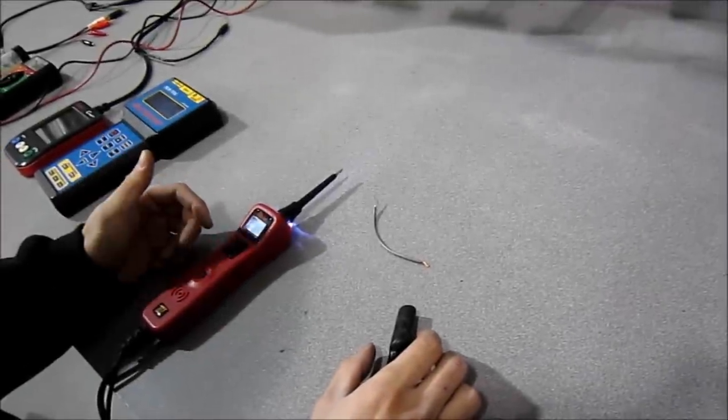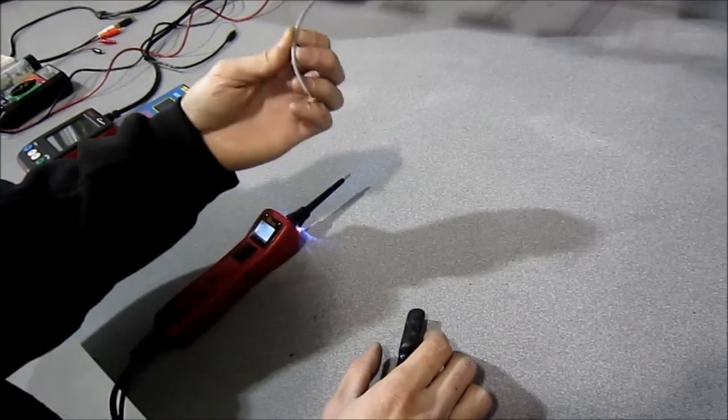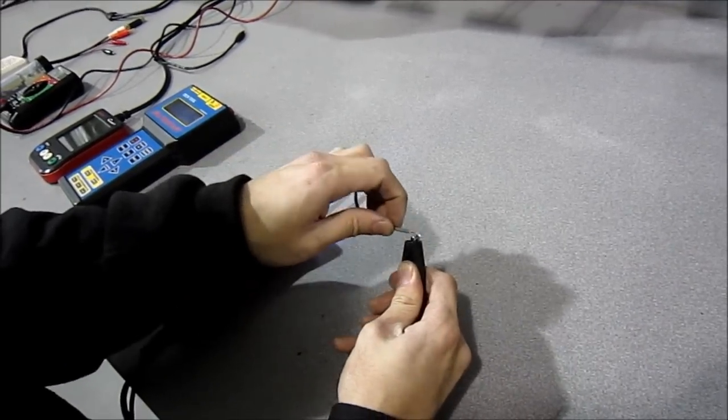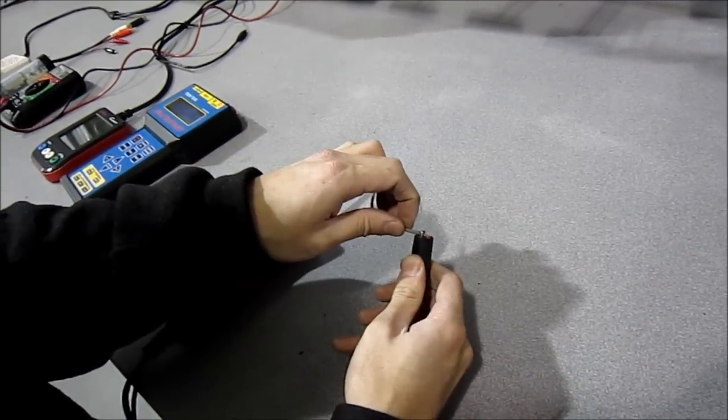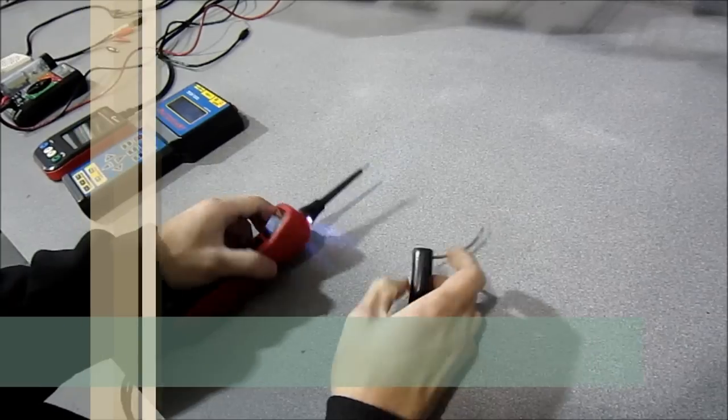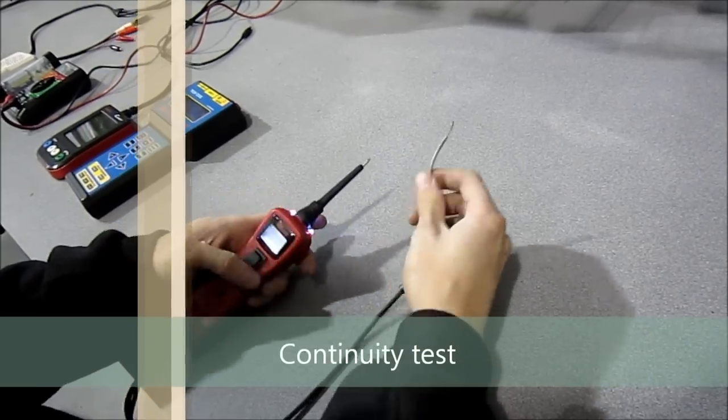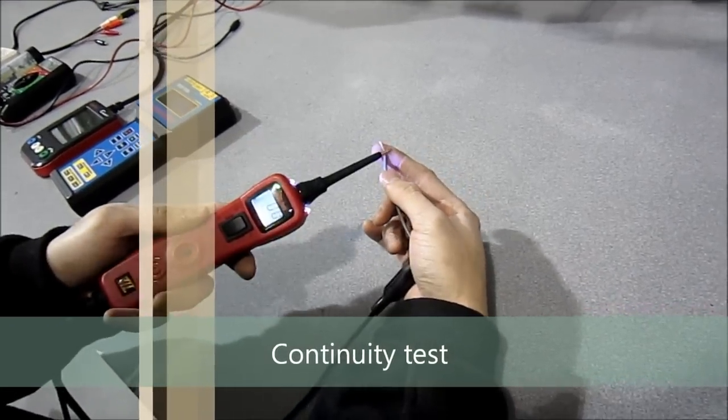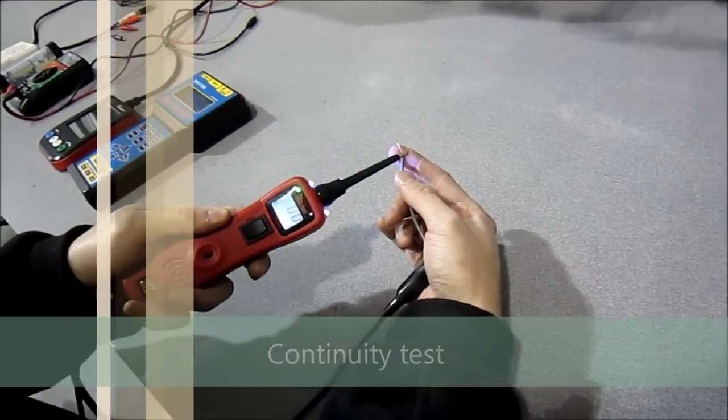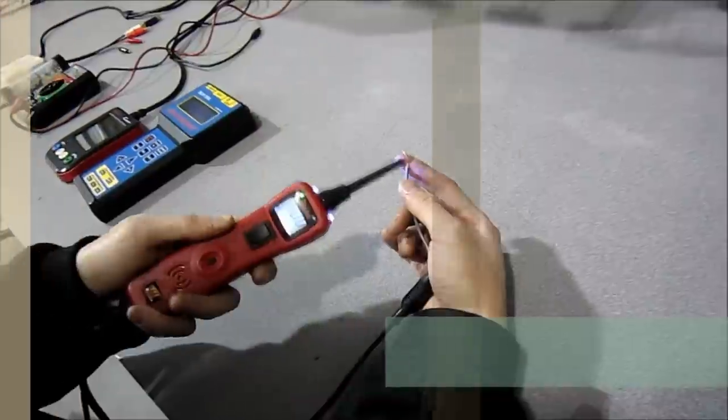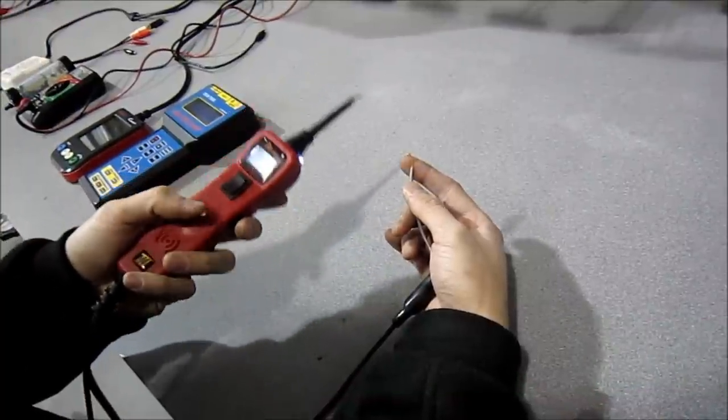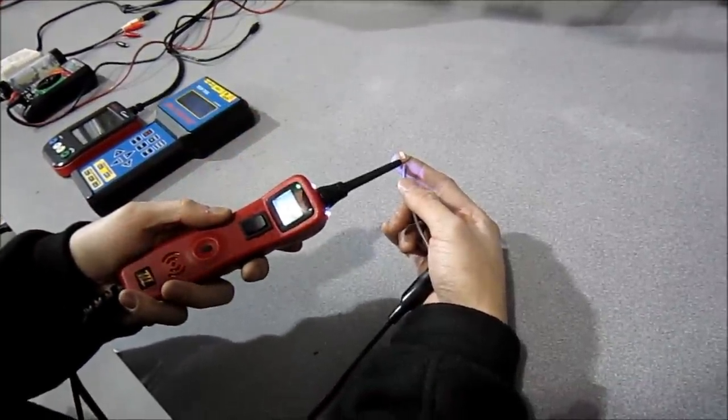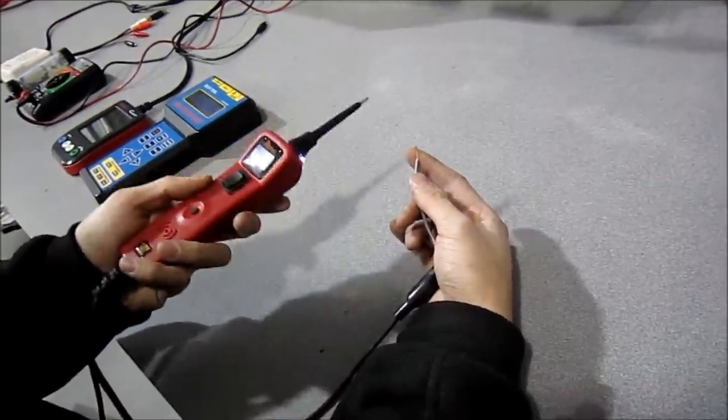So with the Power Probe 3, we can also do a continuity test. Here we just have a spare piece of wire. Hook up your alligator clip, which is hooked up to ground at the battery, and then touch it with your Power Probe. As you see, it goes green or negative. I'll have the speaker turn on for you guys so now you know you have continuity through this wire.